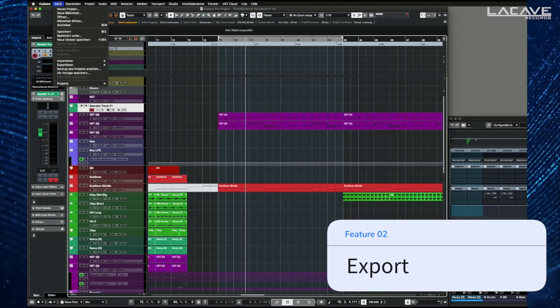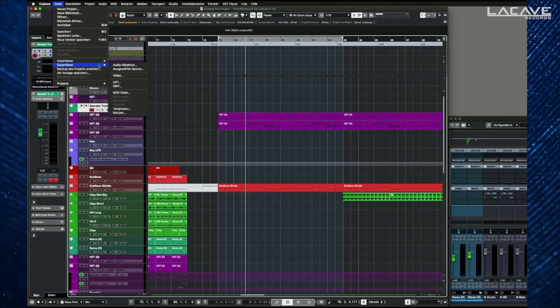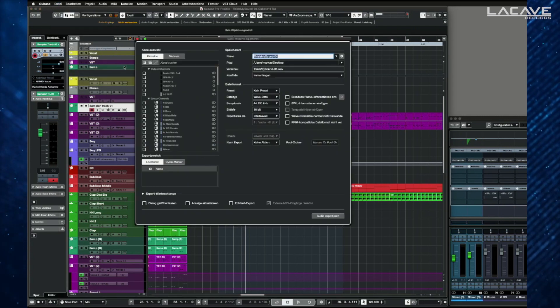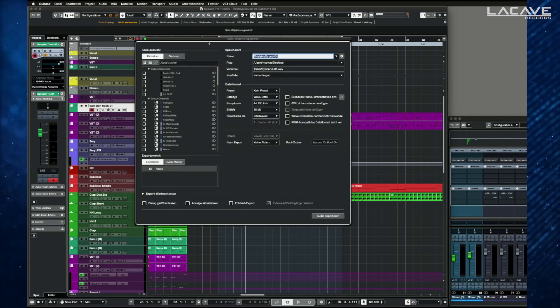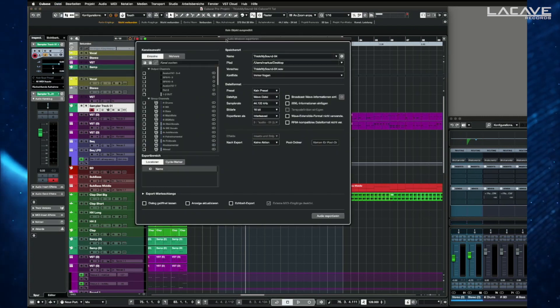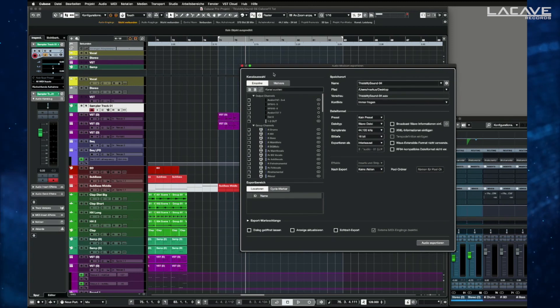Feature number two: the new audio export window. Go and press Export, Audio Mixdown, and now you see a new interface.